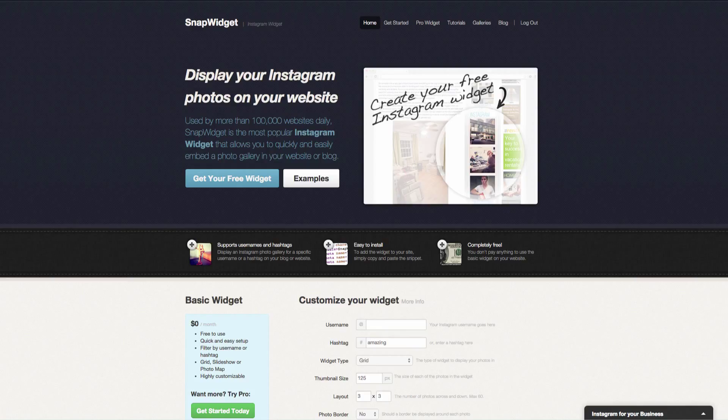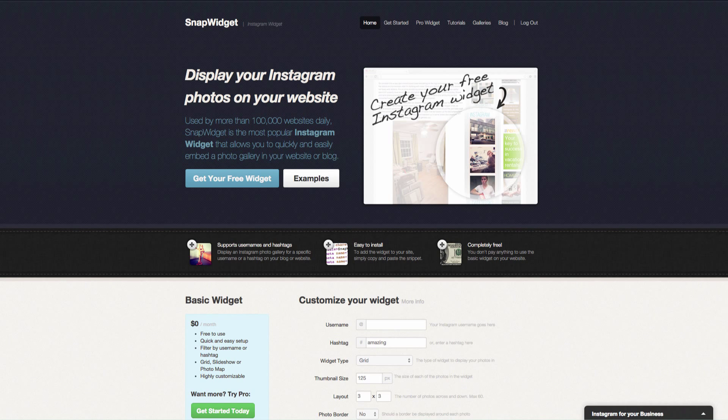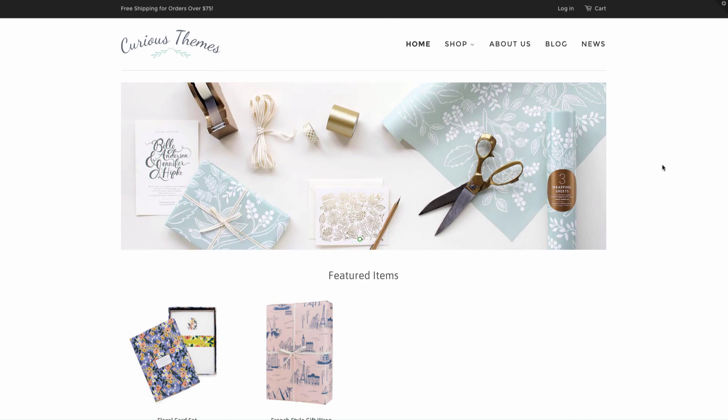Some of the Shopify themes actually have that already built in where you can just add in your username and it is ready to go. However, we'll hop over to our storefront. We are using the minimal theme, which is a free theme provided by Shopify.